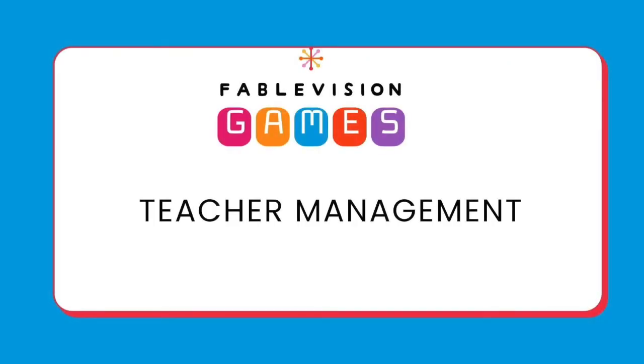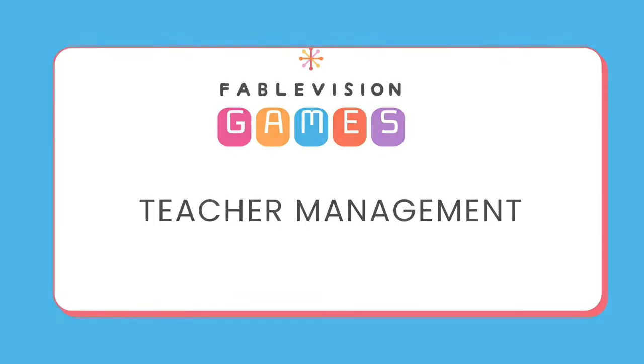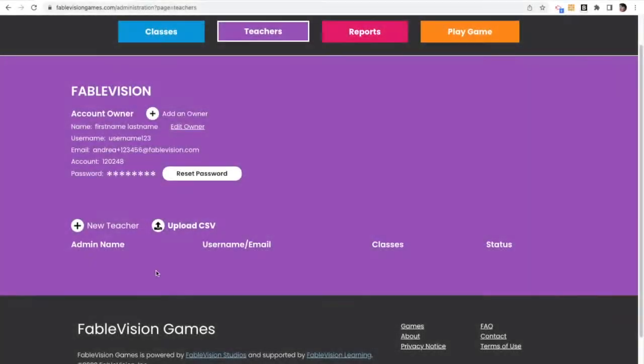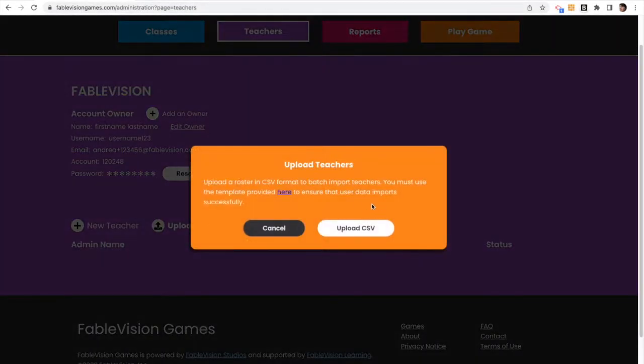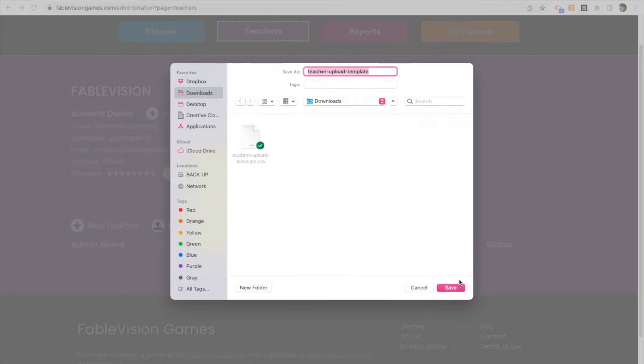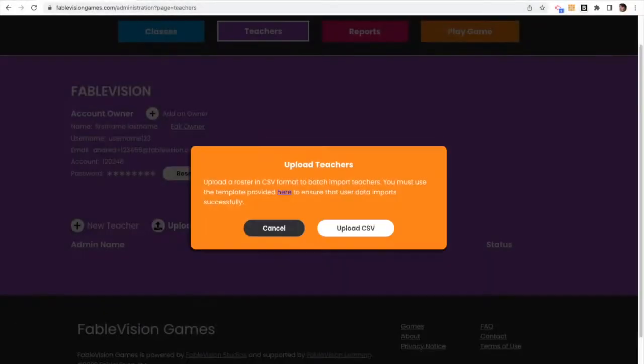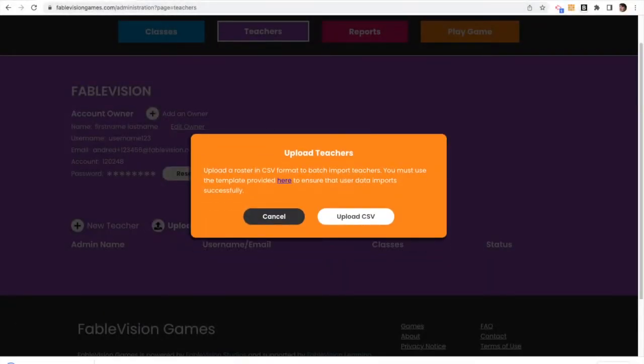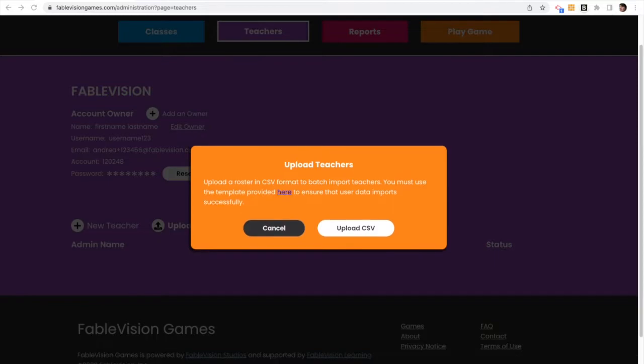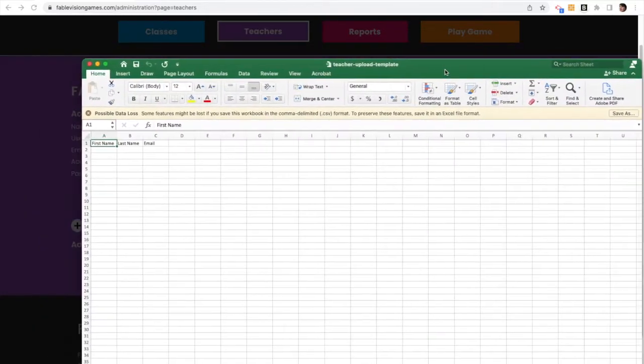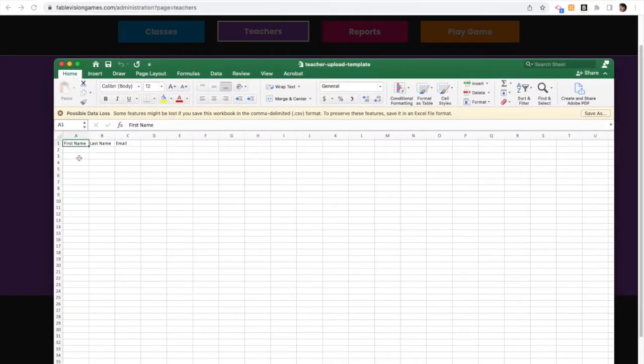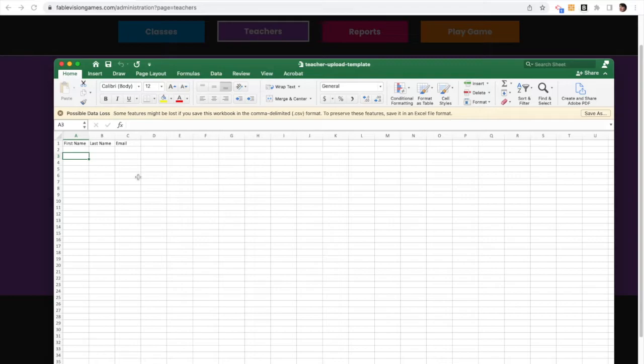So the same steps that we just took to create student accounts can be done for teachers. So download your CSV file, select save, fill in the required information, and you'll notice on that CSV file, there's a difference. You're only filling in the first name, last name, and email. This is because your teachers are going to get an email to ask them to create their own passwords.